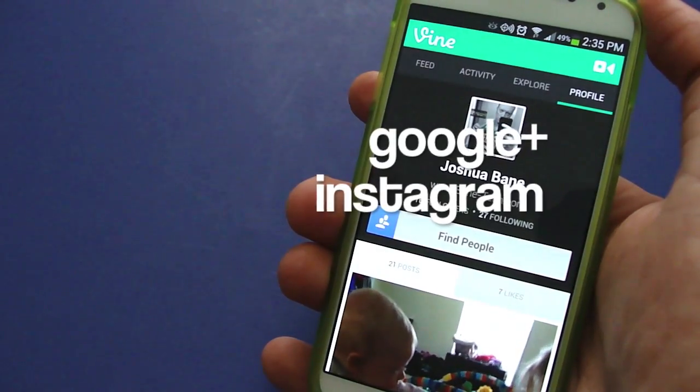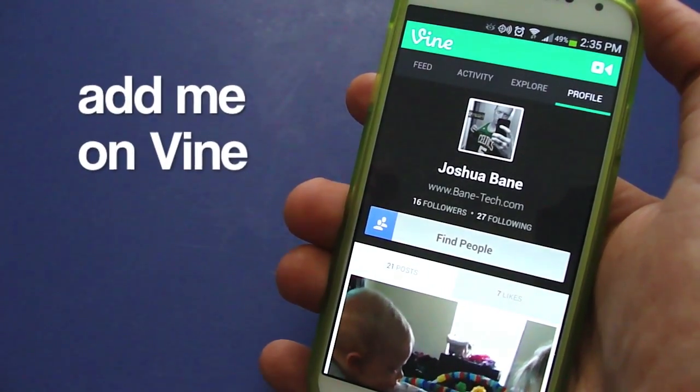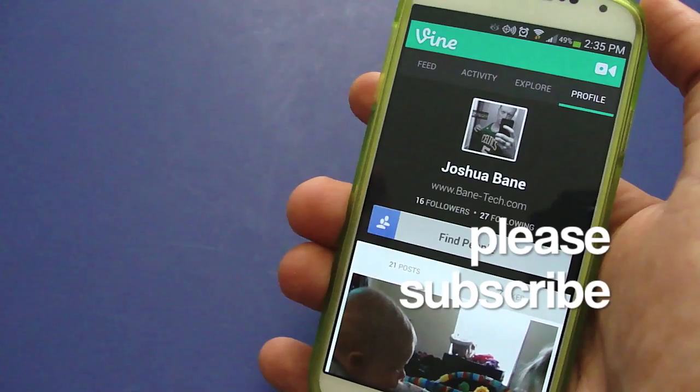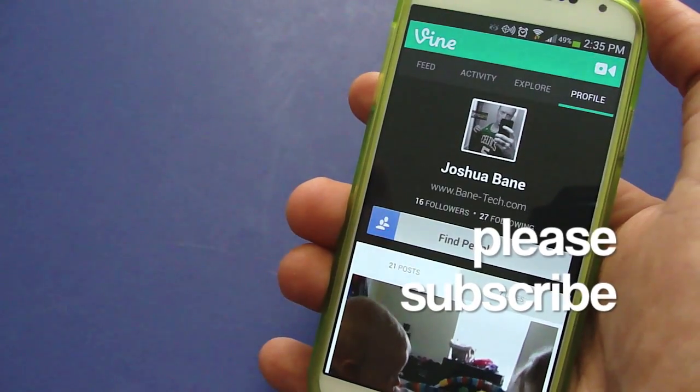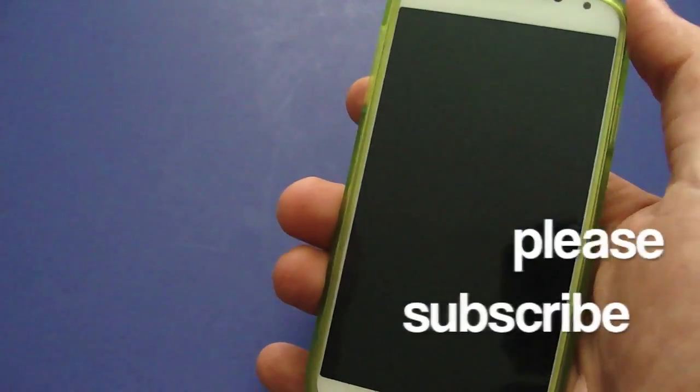Be sure to follow Bain Tech on Twitter, Facebook, Google Plus, and Instagram. You can also find me on Vine. Please subscribe to my channel — until then, this is Josh of Bain Tech. I'll see you in the next video.